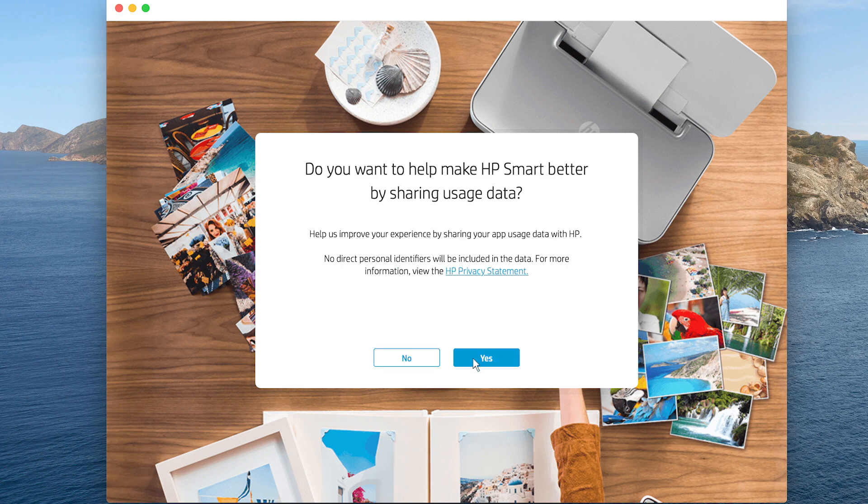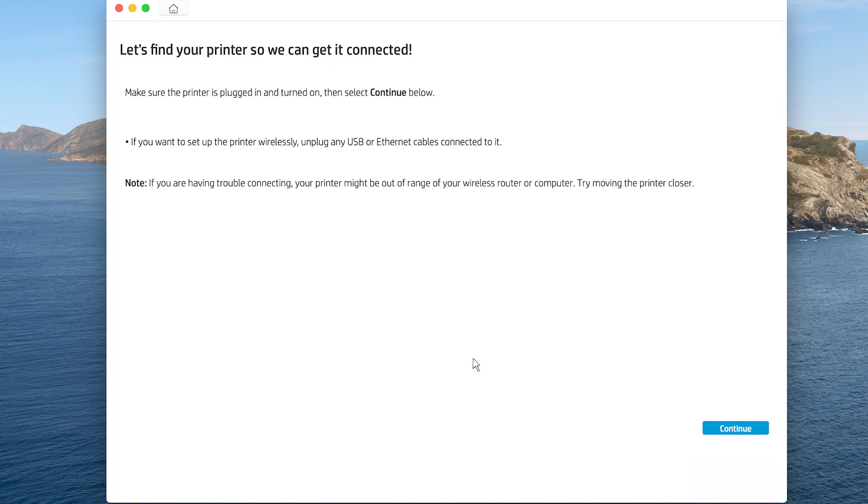Choose if you want to allow HP Smart to collect your usage data. When prompted to find your printer, click Continue.